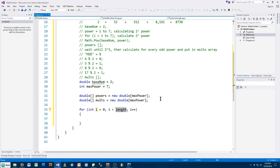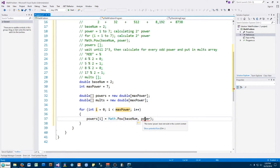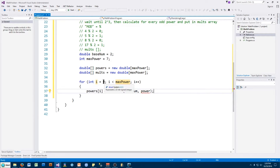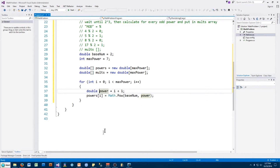Inside the for loop, powers[i] equals math.pow(baseNum, power). Power we have to define now — since our array index i goes from 0 to 6 but we need powers 1 through 7, we say power equals i plus 1. We'll declare power as a double because if you look at the IntelliSense for math.pow, it takes two doubles as arguments — double x and double y. So power and baseNum both need to be doubles, and now we're all set.